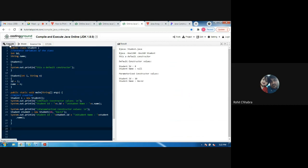When we execute the program, the output shows: 'default constructor values — student id equals to 0 and student name equals to null' because we did not pass any parameters, so it called the default constructor which prints default values. The next output shows 'parameterized constructor values — student id equals to 10 and student name equals to david' because we passed those parameters at the time of object creation, so the values 10 and david are copied into the id and name variables.